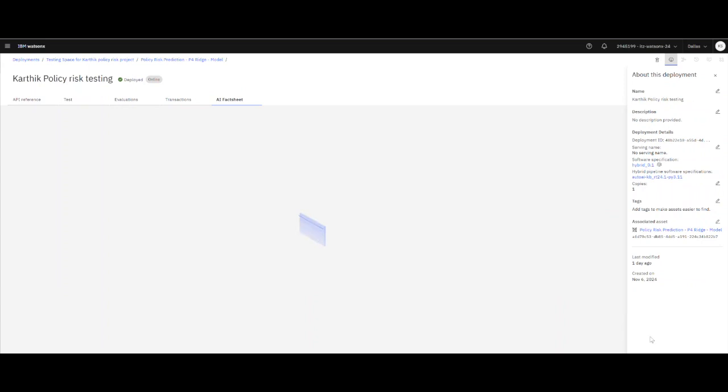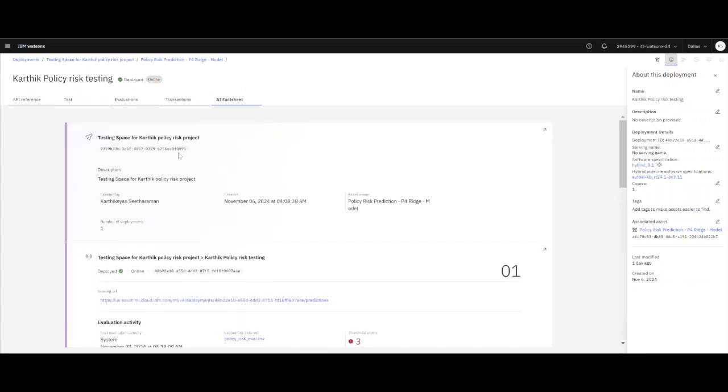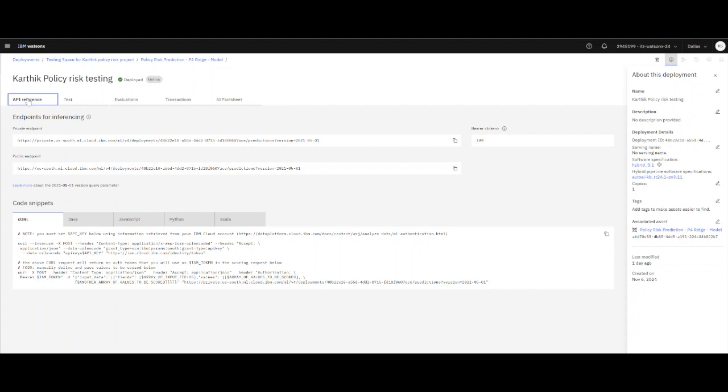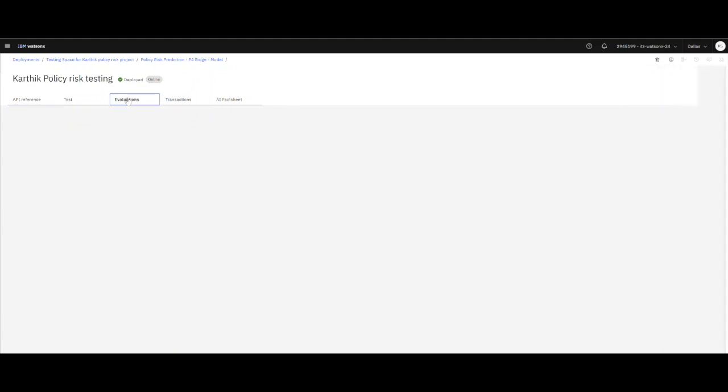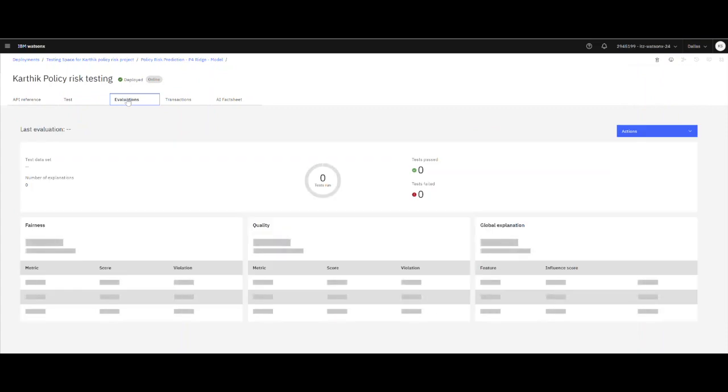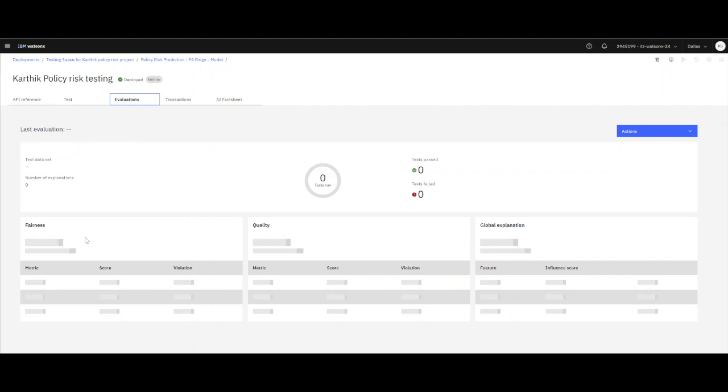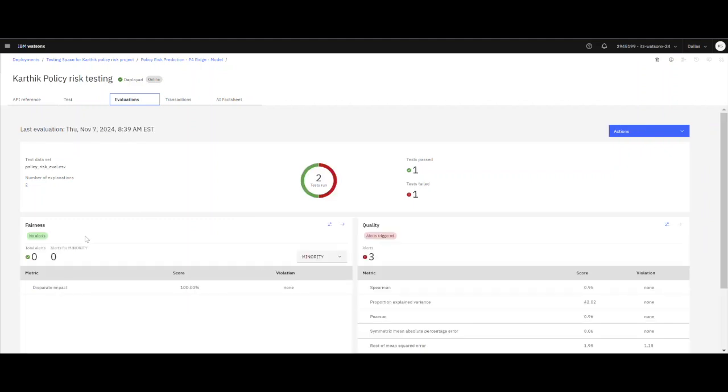In this space, I can see what is the API reference for the model, how you can actually connect to the model and test it, and the evaluations that I've already done on this model. In this case, I have been focused on fairness and quality and explanations.